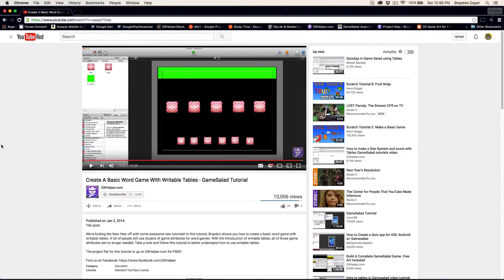Hey there everyone, it's Brayden here with another GameSol tutorial, and this is going to be a second part, if you will, to a tutorial that I did almost two and a half years ago.